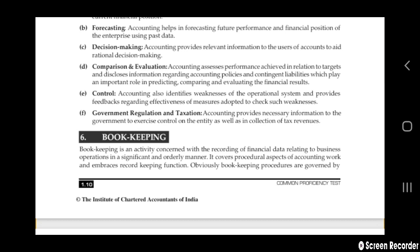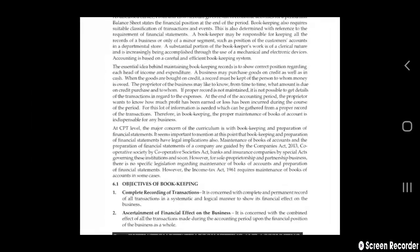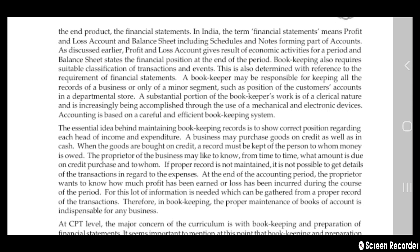Next is bookkeeping. Bookkeeping is a main activity concerned with the recording of financial data relating to business operations in a significant and orderly manner. It covers the procedural aspects of accounting work. Bookkeeping produces the end product of financial statements. In India, the term financial statement means the profit and loss account and balance sheet, including schedules and notes forming part of accounts.